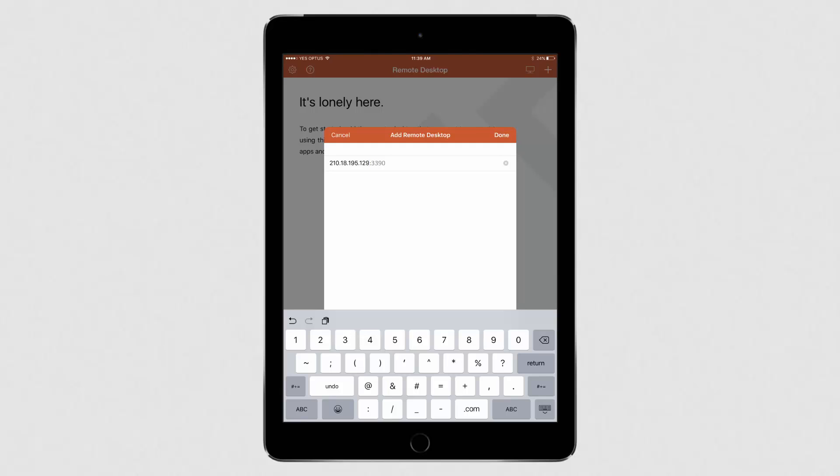You'll also need to add a colon and the port number after the IP. Please refer to the setup email you received for details of the port number.